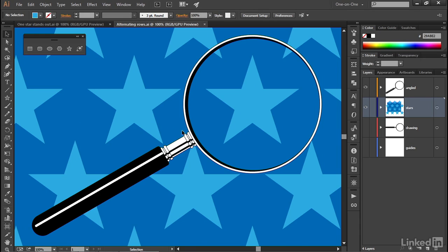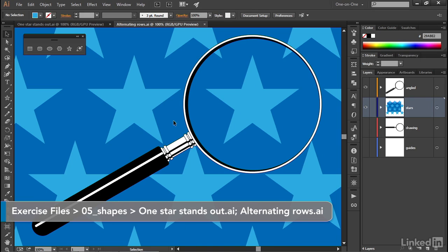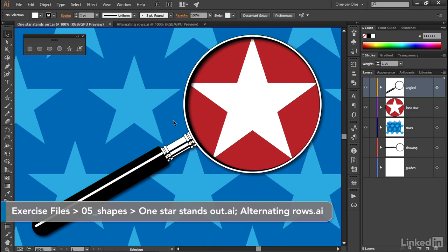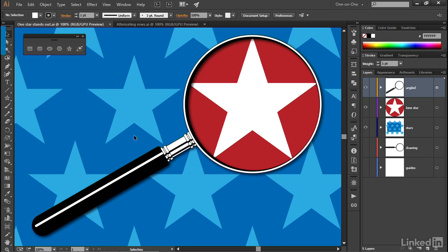In this movie, we'll go ahead and scale this star, because after all, it would be magnified by the glass. And we'll also add this circular red field. And along the way, I'll introduce you to the group isolation mode.